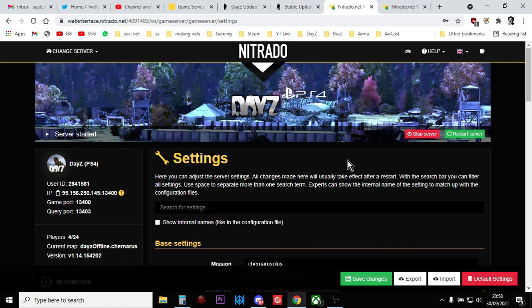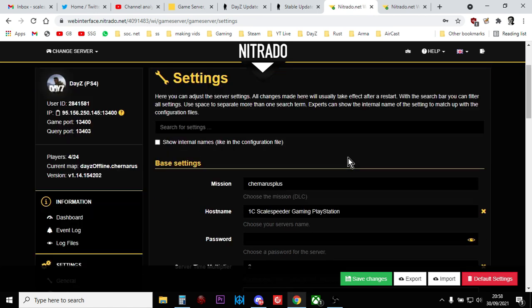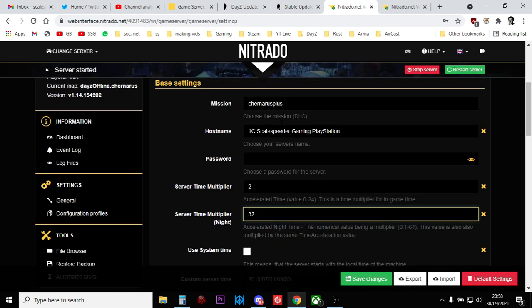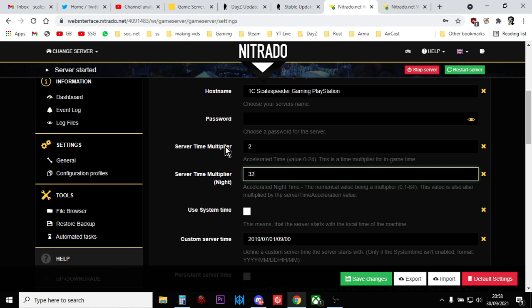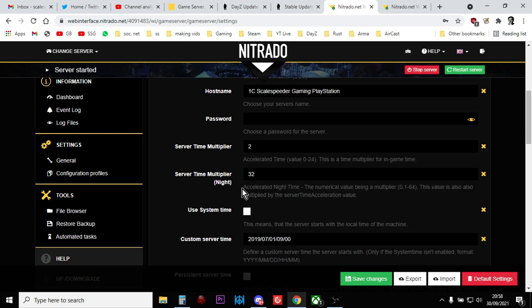Well, if you go to your Nitrado server and you go into the web settings, what you want to do is just go down to settings general and you get to this screen here. You just want to scroll down to where it says server time multiplier and server time multiplier night and ignore what it says. This is now wrong. Nitrado needs to update this.